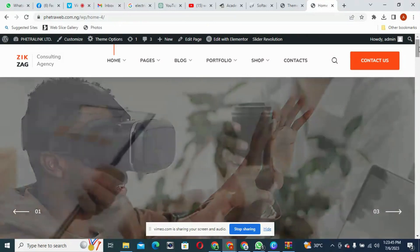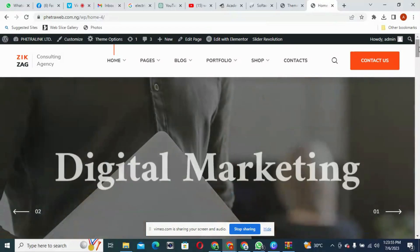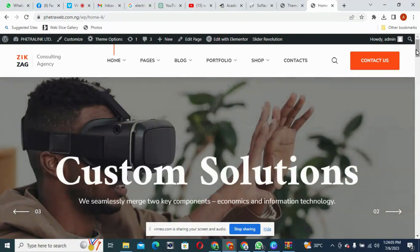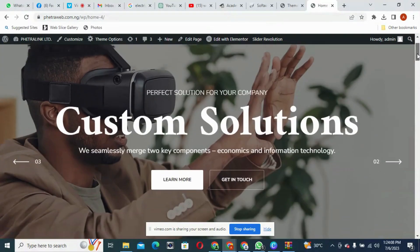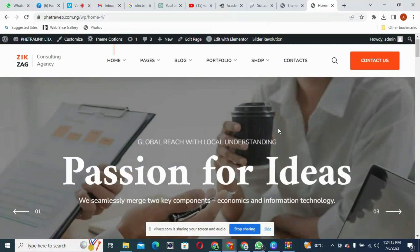This is how to install and activate our theme with the plugins. I believe this brings us to the end of this module. In the next module, we shall start editing our site one after the other. First of all, I'll be introducing us to the web page. See you in the next module — thank you very much.